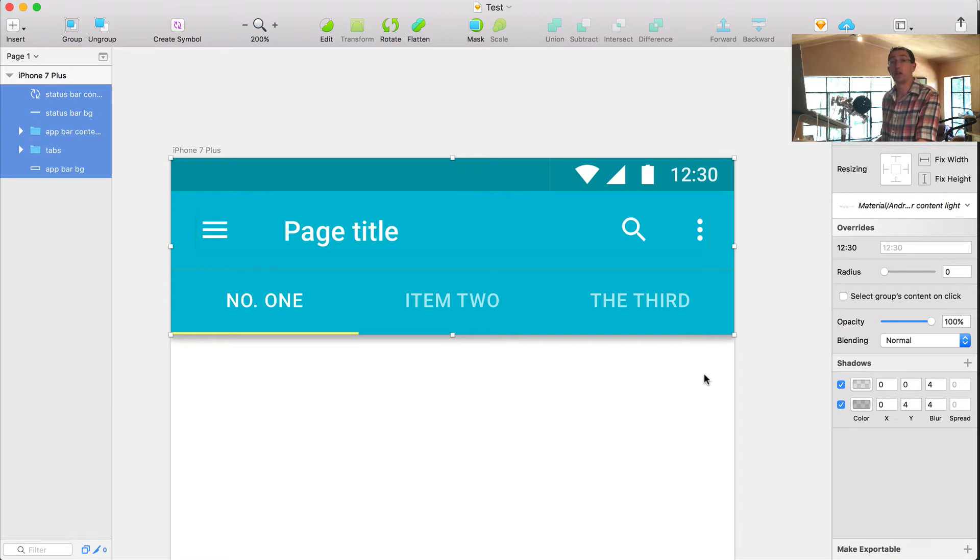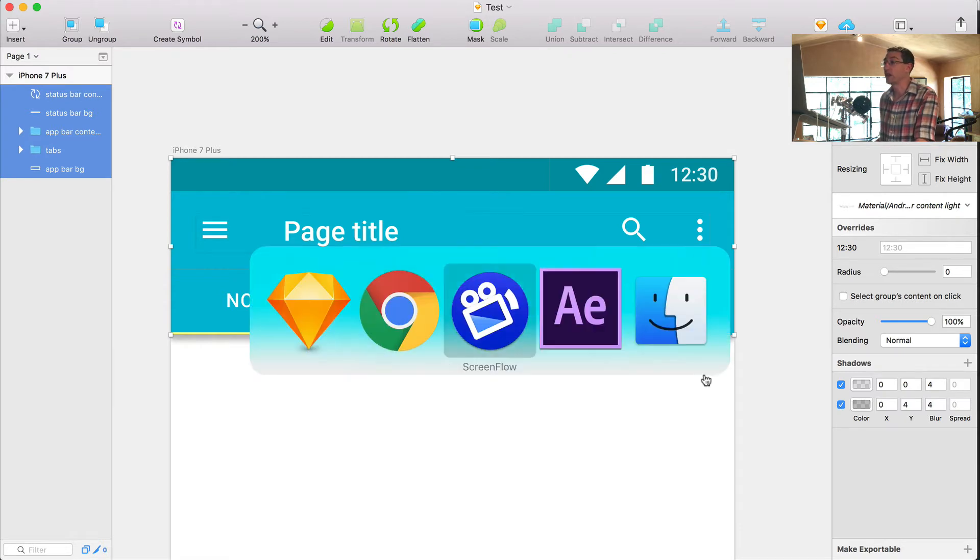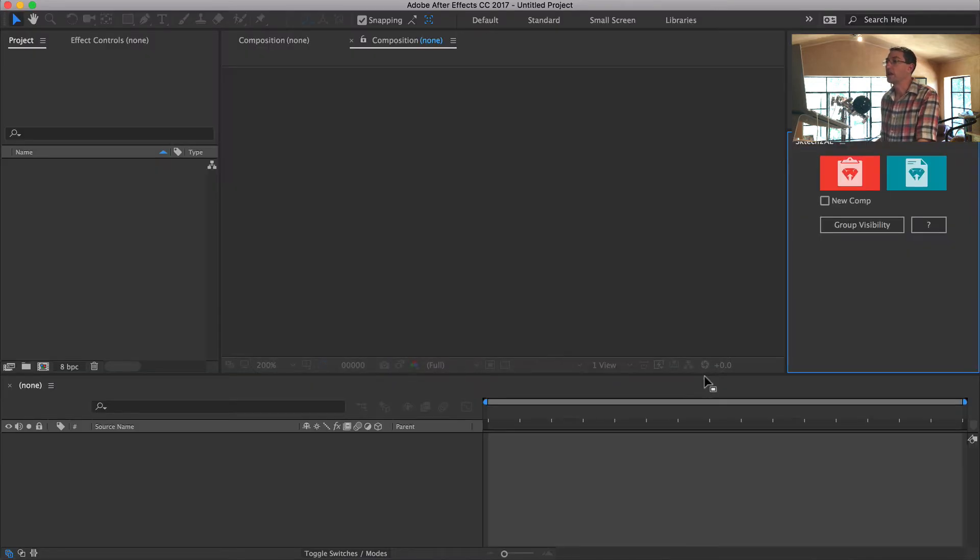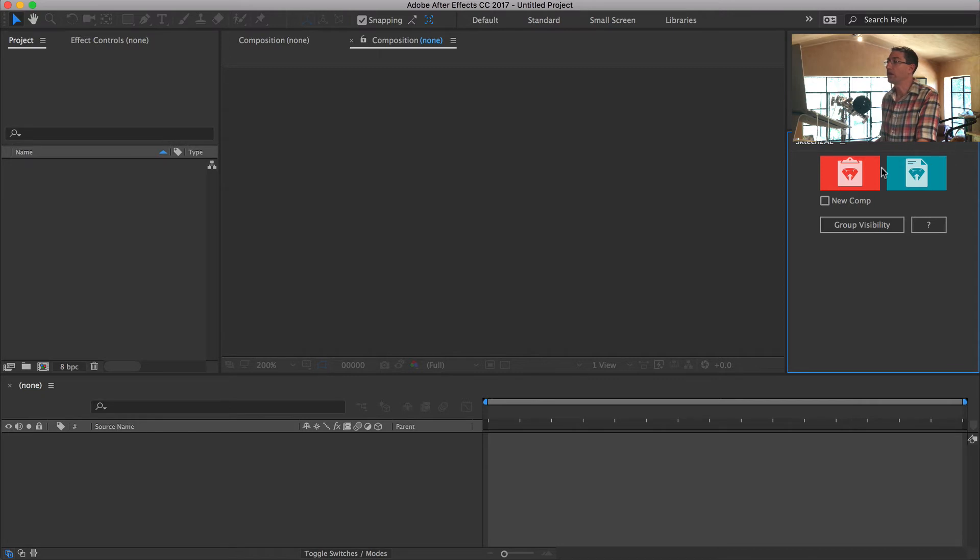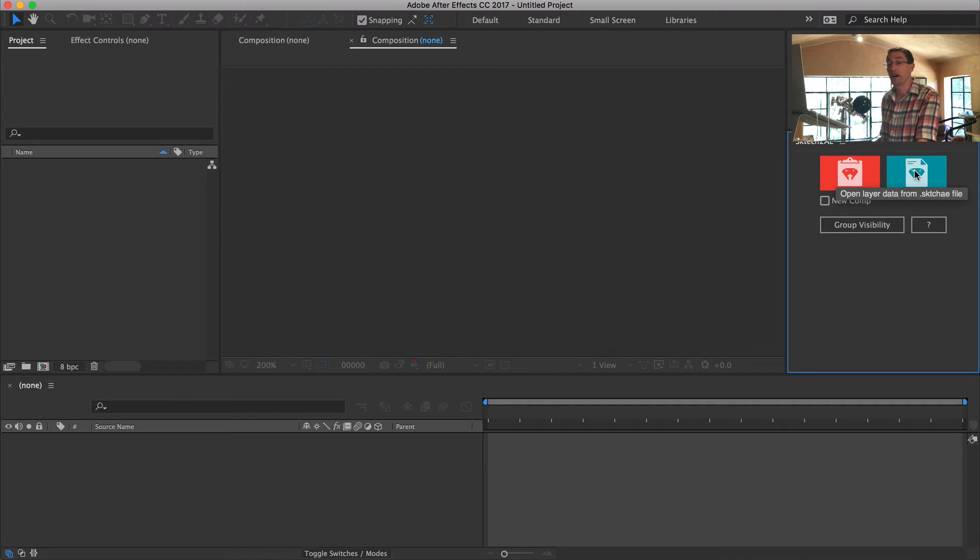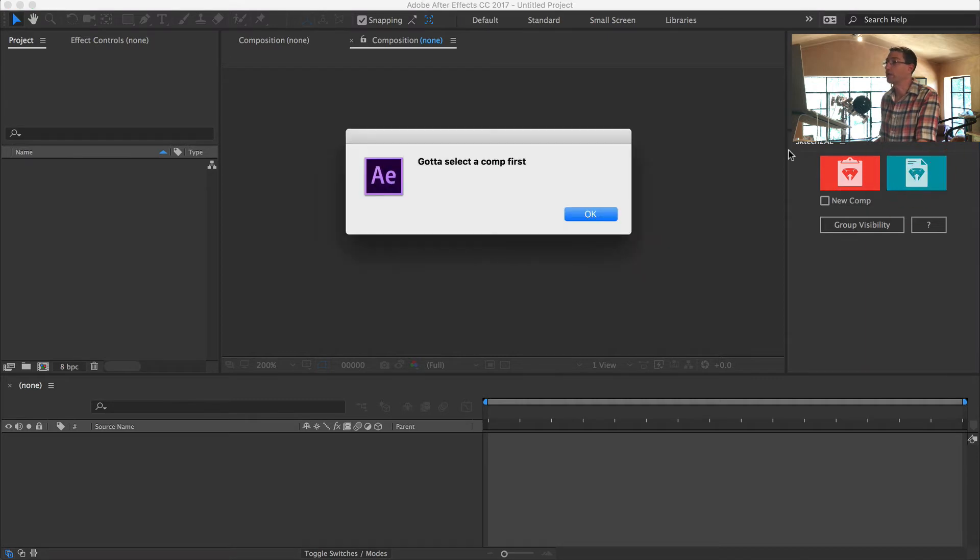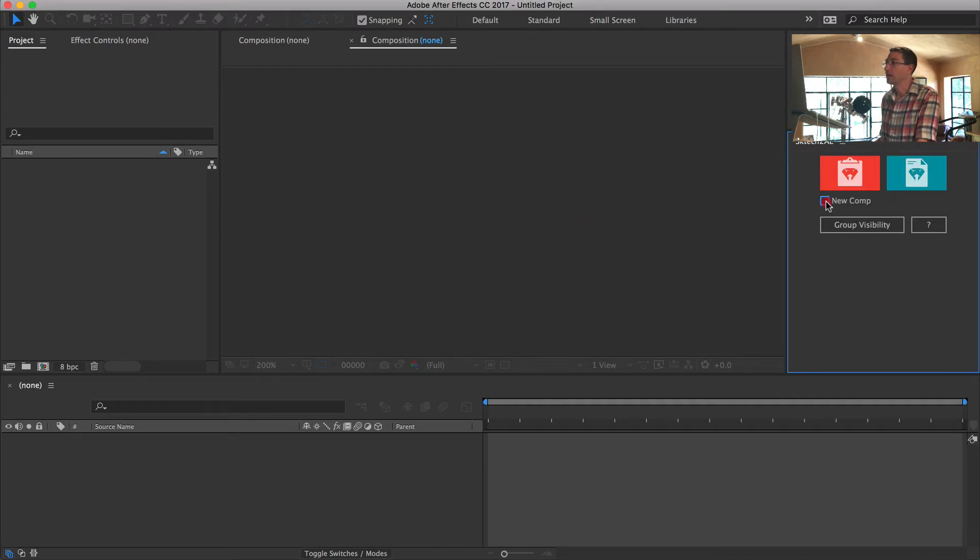So in my Sketch to AE window here, I'm going to select the option on the right, which is to open layer data from the Sketch AE file, which is great. I'm going to click that and I'm going to make a new comp from that.